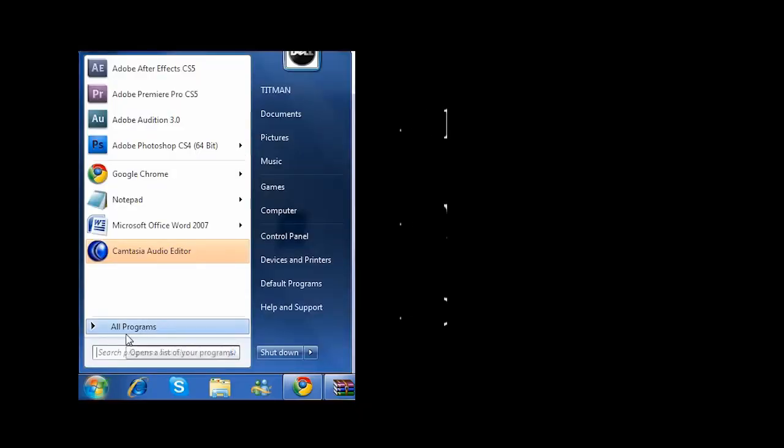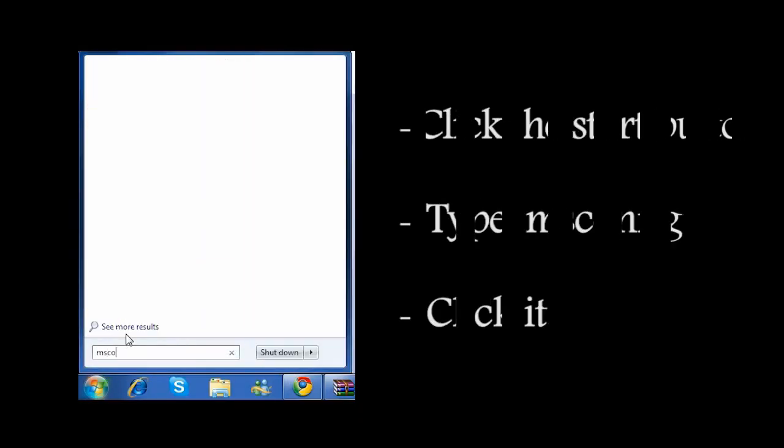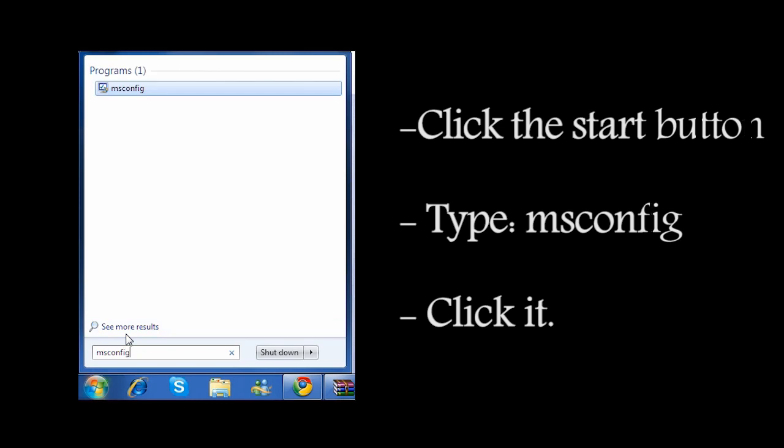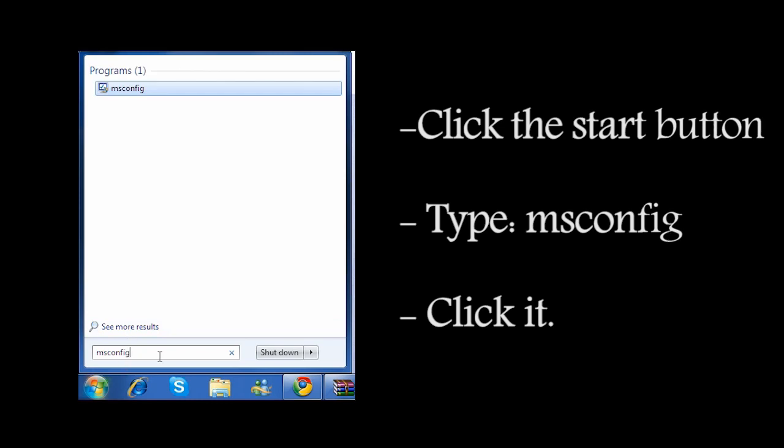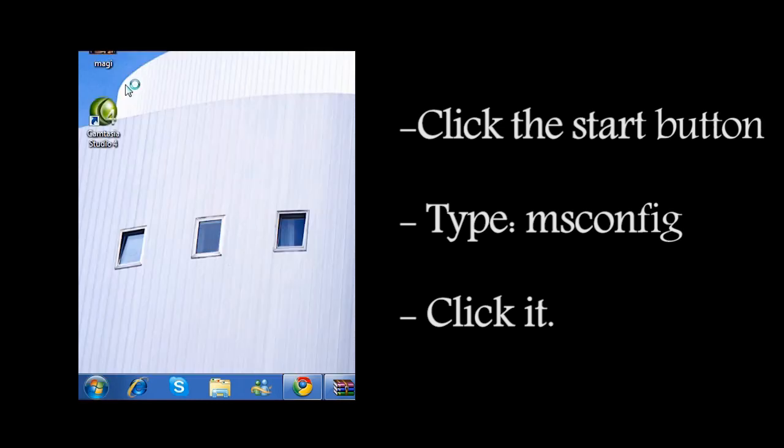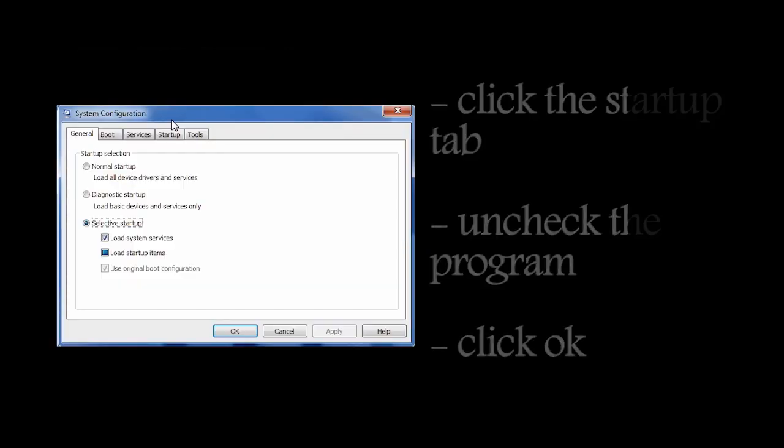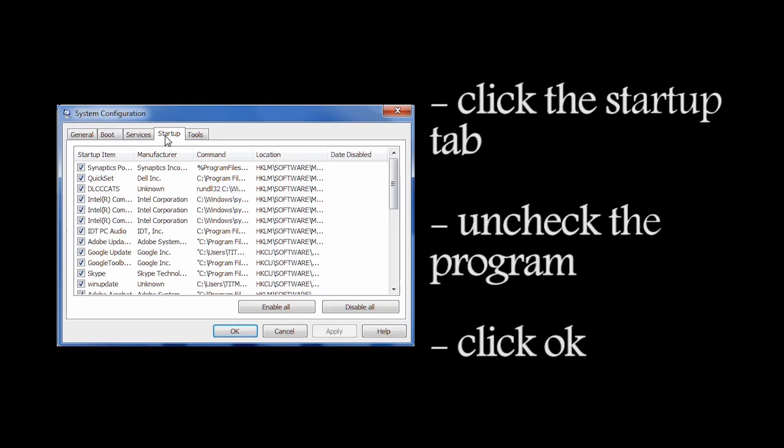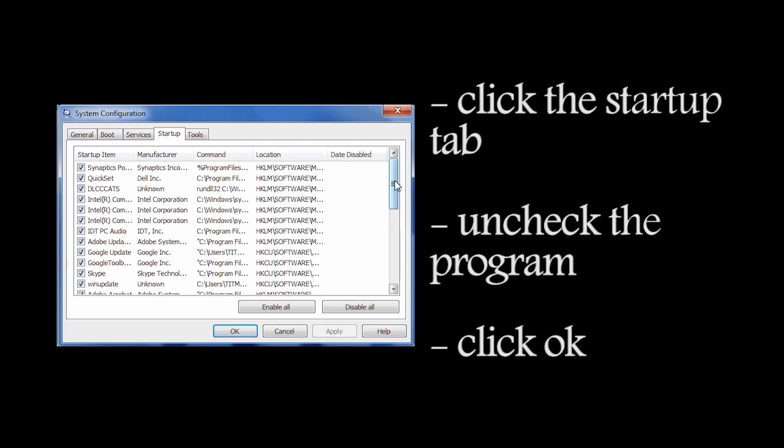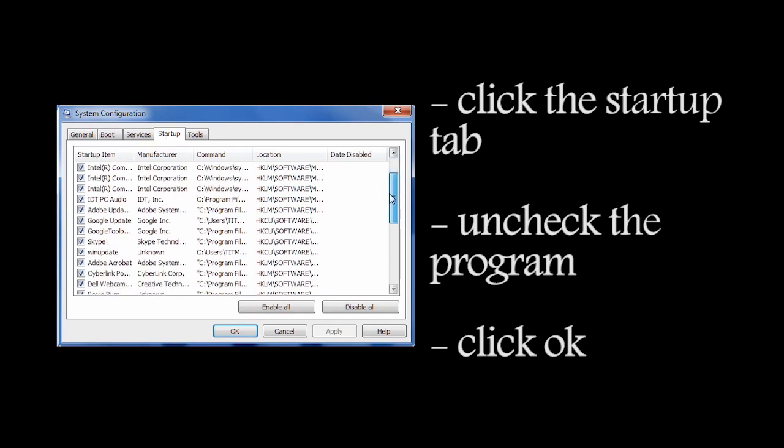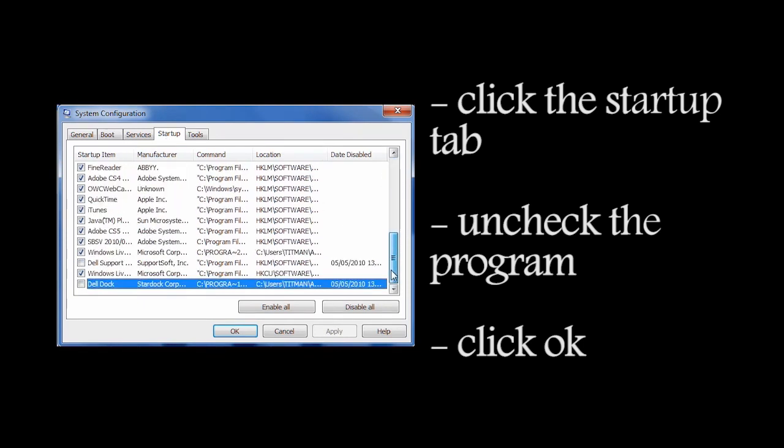Come on, come on. You open Start and type msconfig, click on the msconfig system configuration. When it opens up, go to the startup, then go down to the program you want to uncheck to not start up.